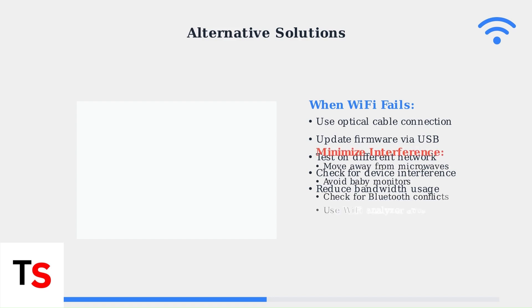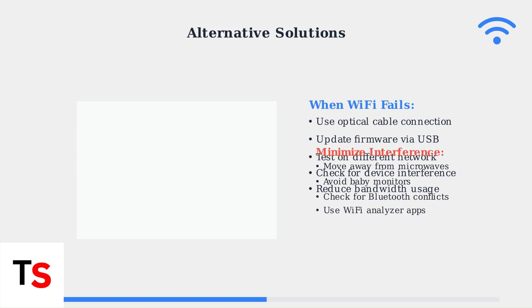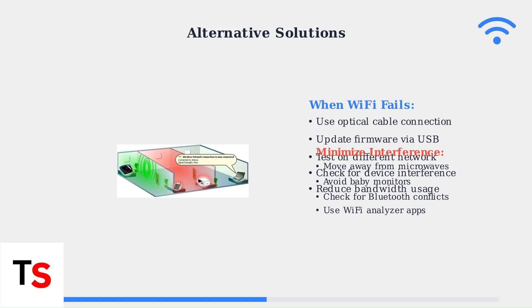Wireless interference significantly impacts connectivity. This house diagram shows how signal strength varies by location and how other devices can create dead zones. Position your soundbar away from microwaves and other interference sources.